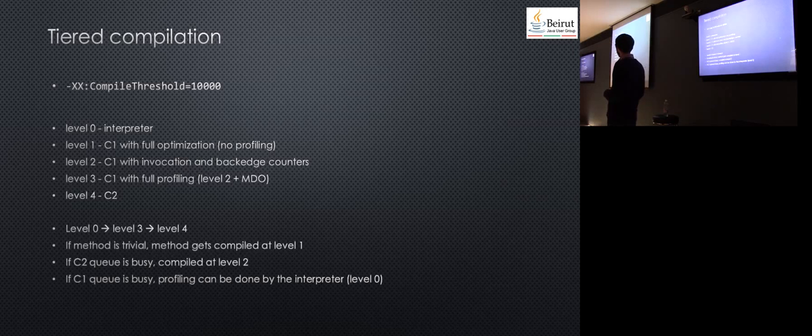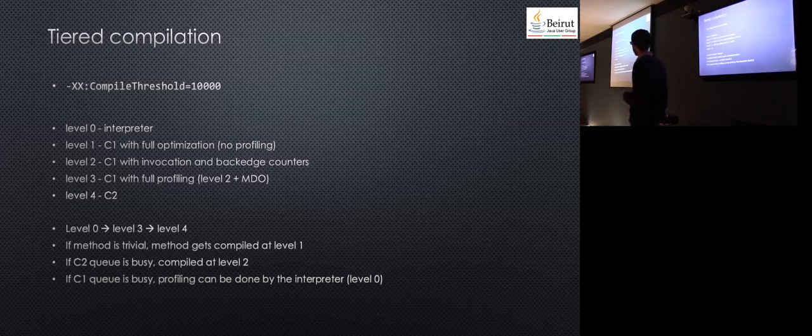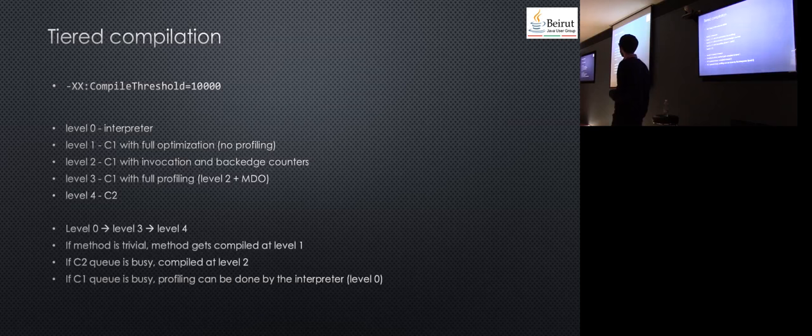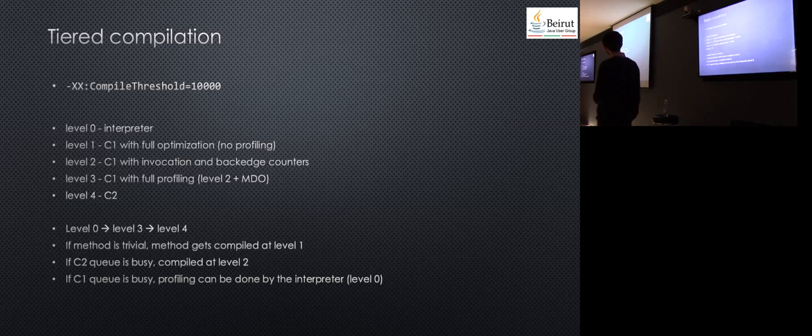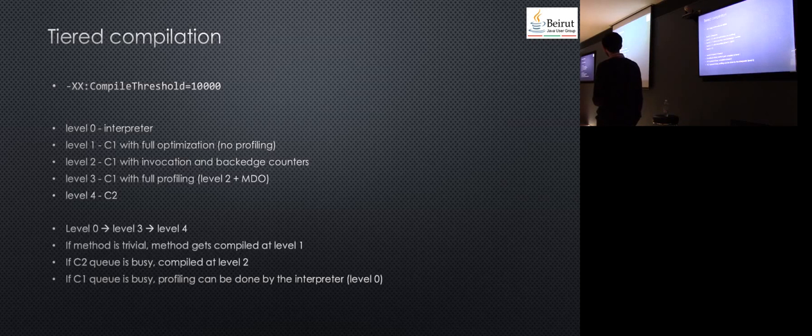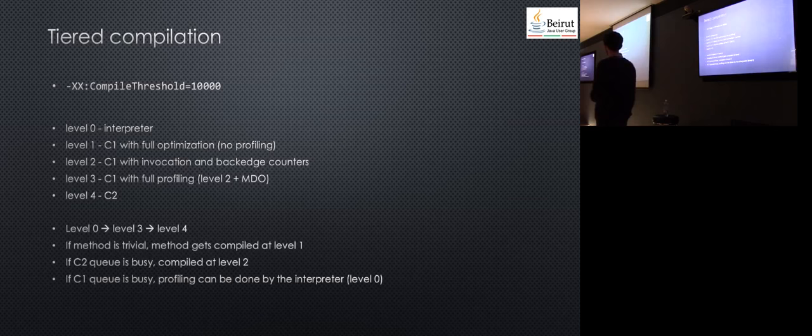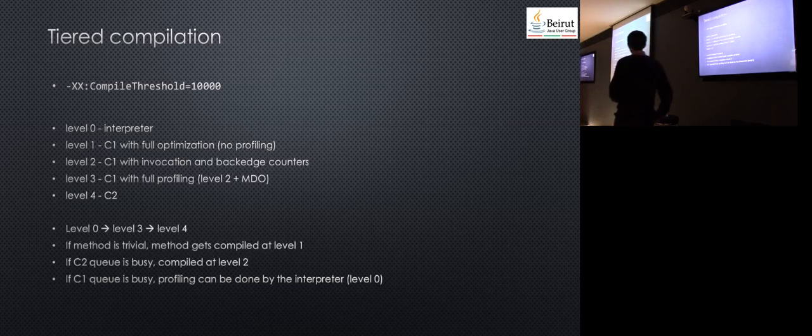At first, the JVM starts using the interpreter. While profiling the method, it decides to compile it using level three—C1 with full profiling. If it gets executed enough and profiled enough by the JVM, it will call the C2 compiler to compile it to level four. There are exceptions. If the method is very simple, it will just be compiled using level one because the compiler knows there's no point in doing more profiling.